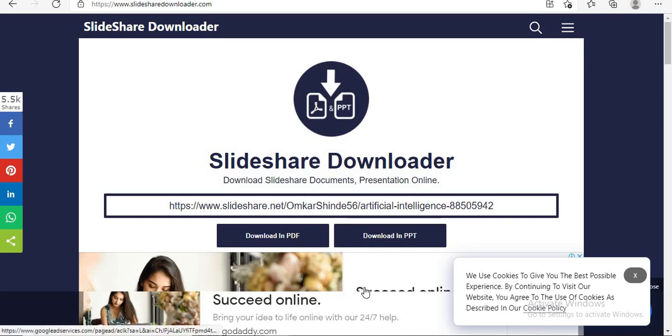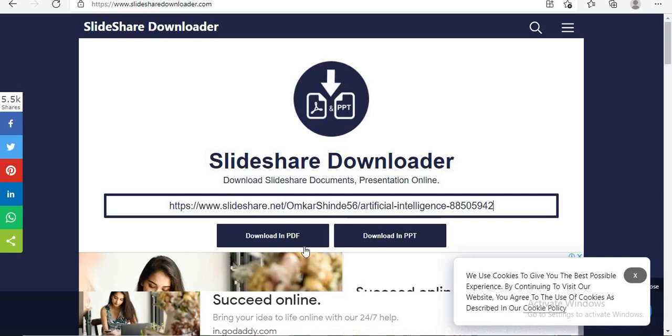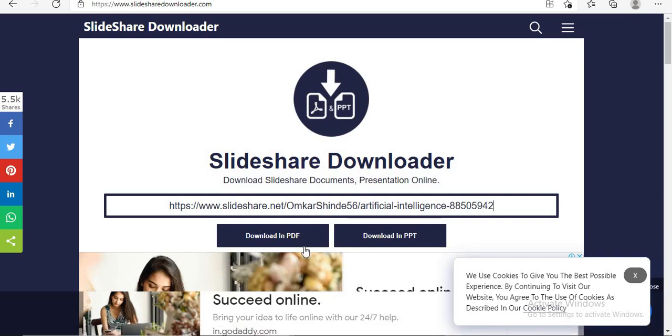Here there are two options available. You can download in the form of PDF and you can even download in the form of PPT.